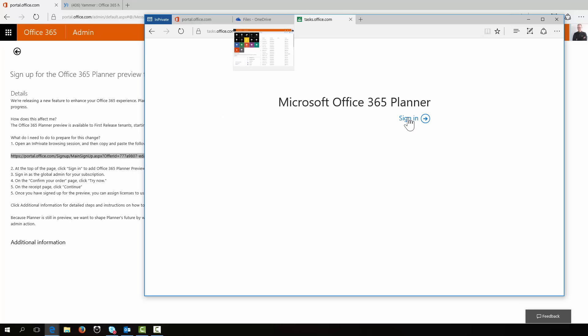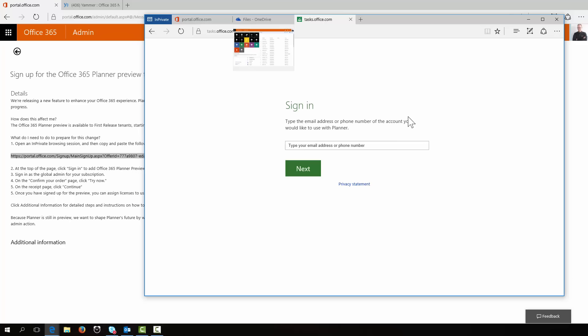Now beforehand, when I was signing in here, we were saying it's not quite ready for you yet. Now this just gives me the additional feeling that the Planner service feels like it's a separate service to Office 365. And maybe it is sitting alongside it.